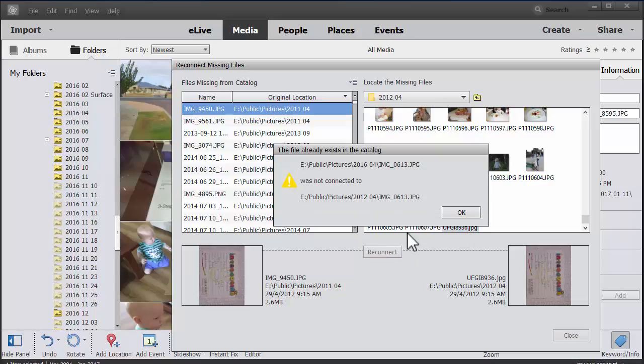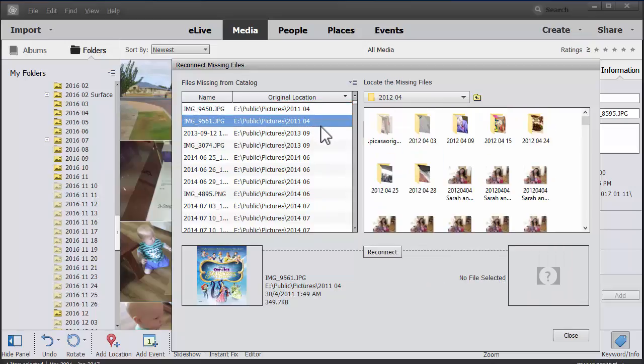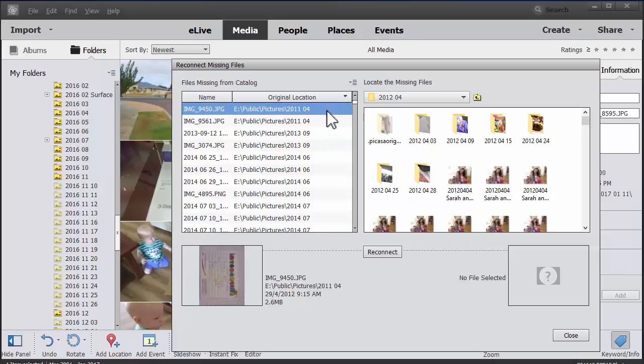And it's telling me the image was already in the catalog. So I think that means we'll just delete that from the catalog.